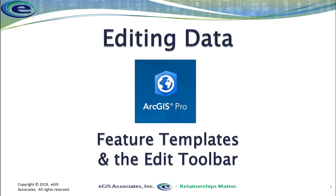Okay, now that we've had a chance to look at things like feature templates in the edit toolbar, let's see these in practice and how they really work within the ArcGIS Pro environment.